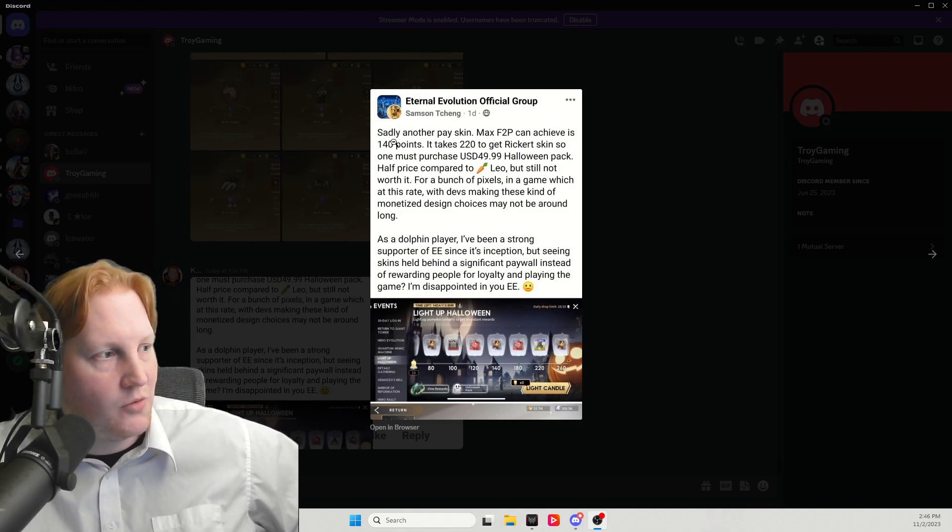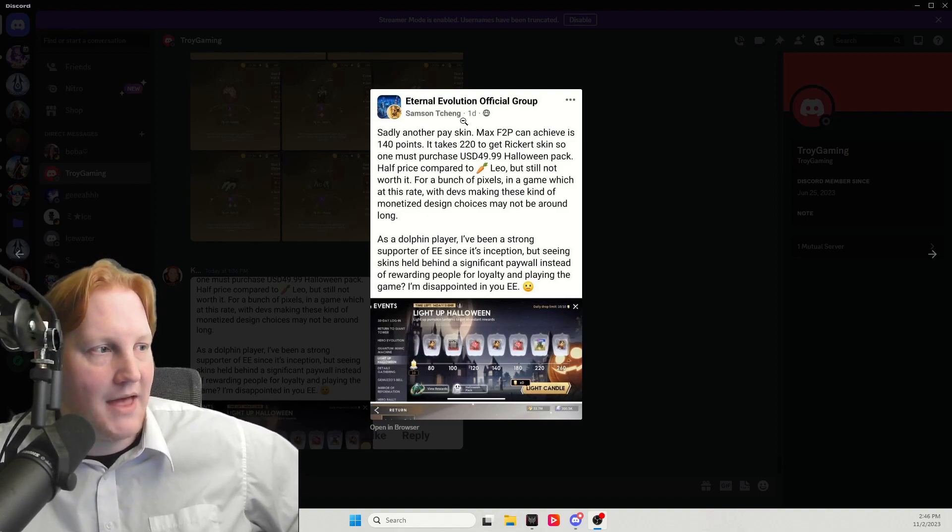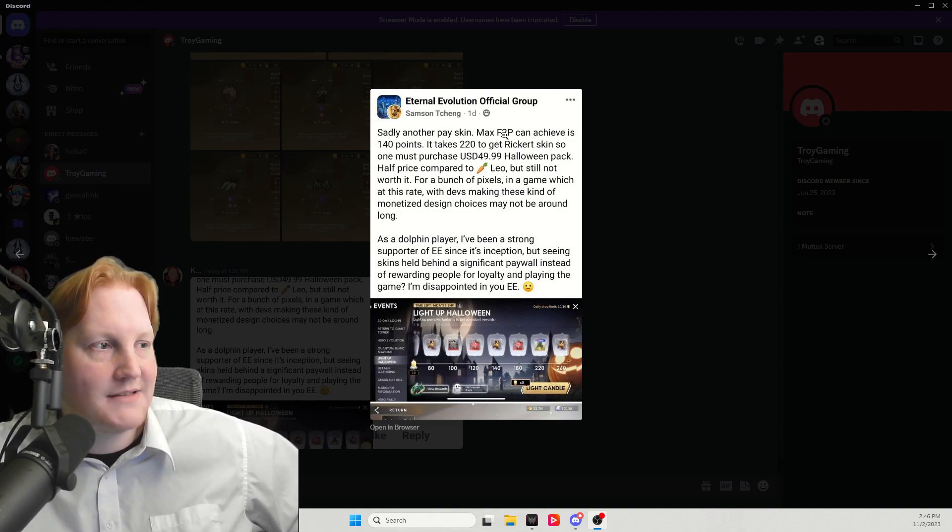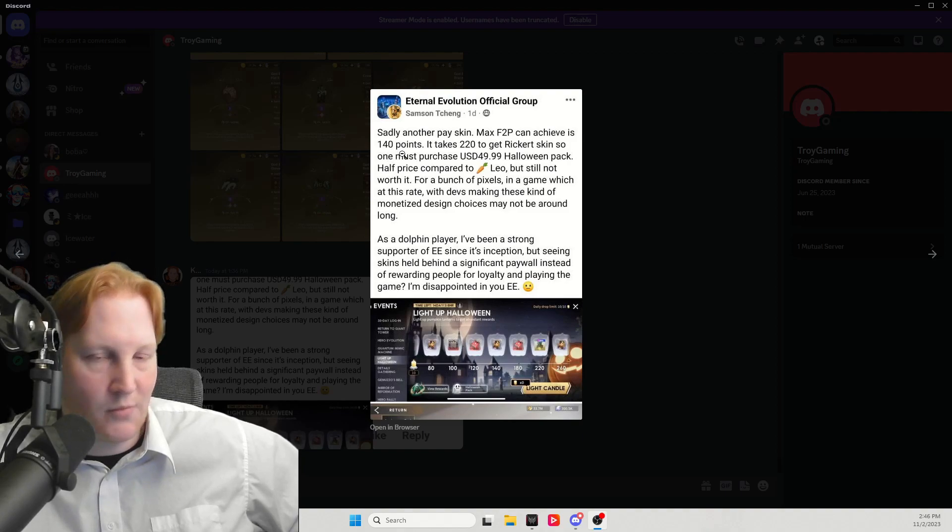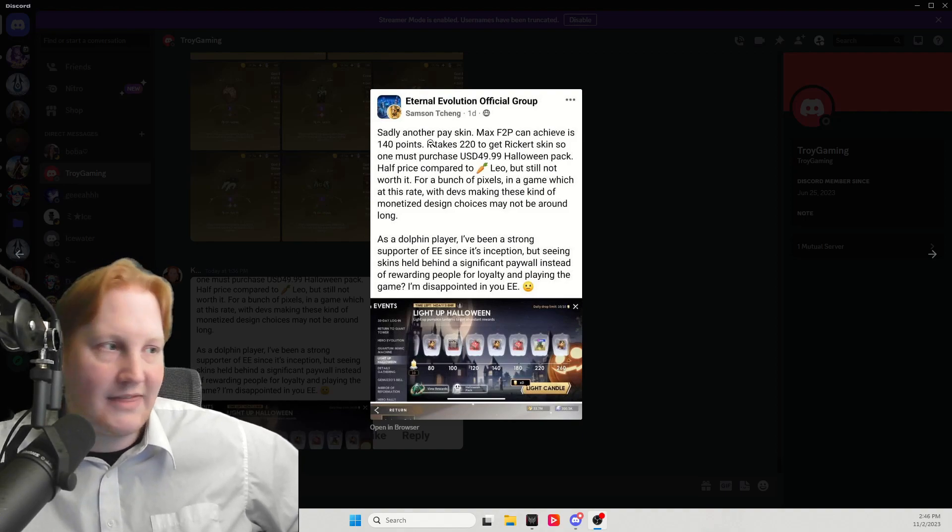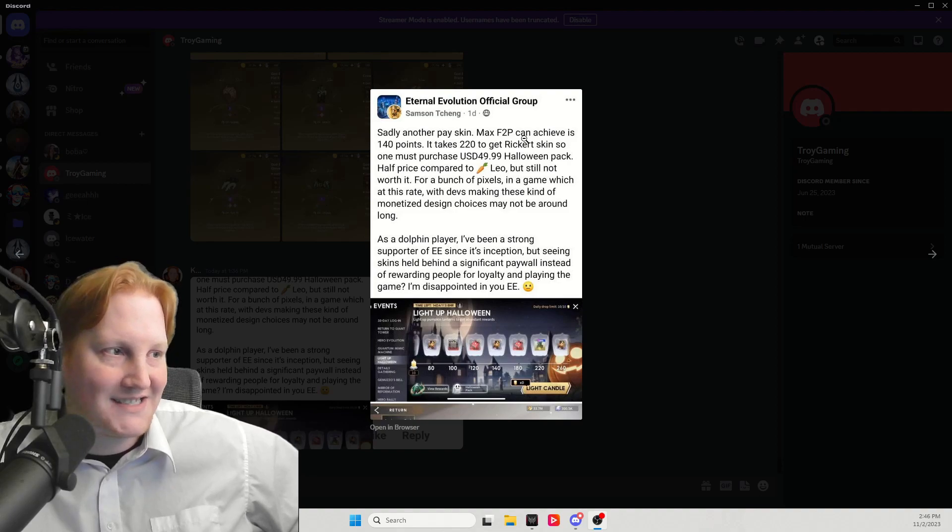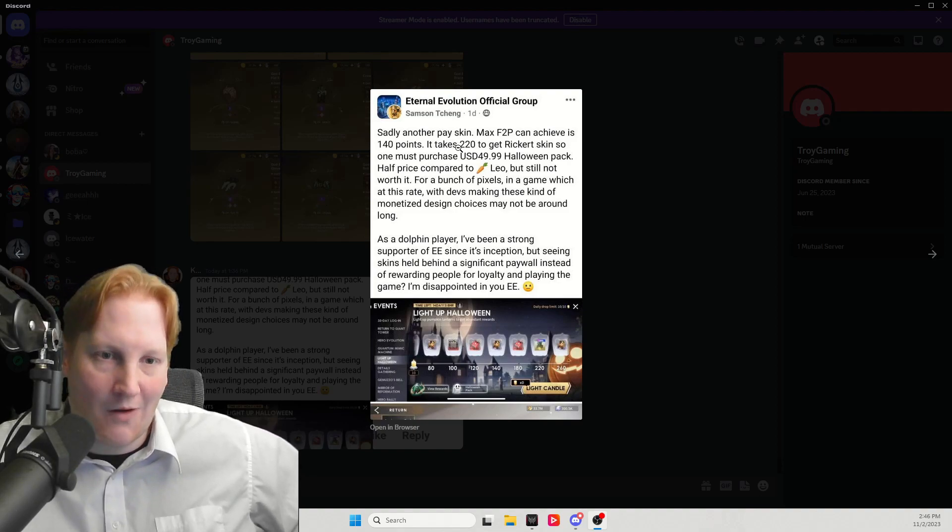Not going to pay attention to who posted, just the post itself. Sadly, another pay skin. Max free-to-play can achieve is 140 points. Right there, second line already wrong.